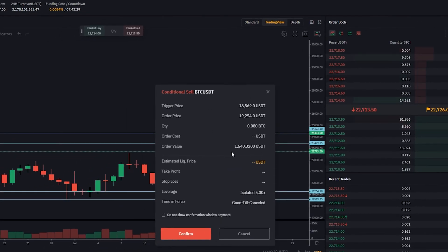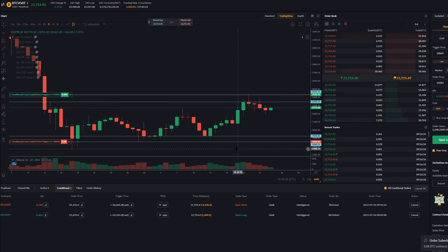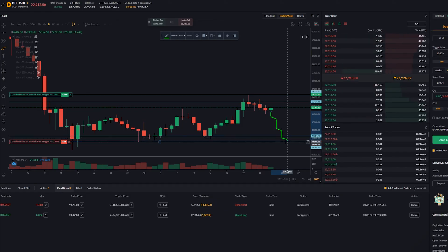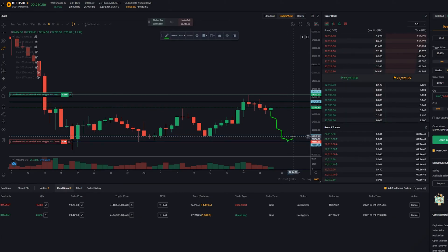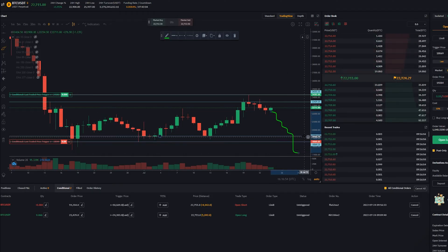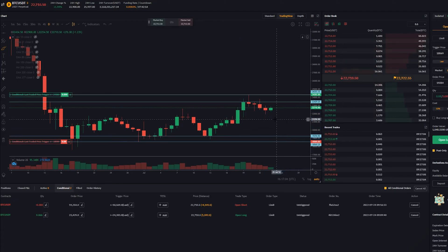If everything looks good in the confirmation window, click confirm. Now we've added a conditional short order to the bottom side of the range. If price action comes down, breaks through, and tags that trigger level, Bybit will place an order on the order book to go short. We'll need price action to retrace and fill our order, then we're looking for continuation to the downside. Again, if price just melts through the order won't fill, or if it triggers but re-enters the range it puts us at a drawdown — similar considerations to the downside.